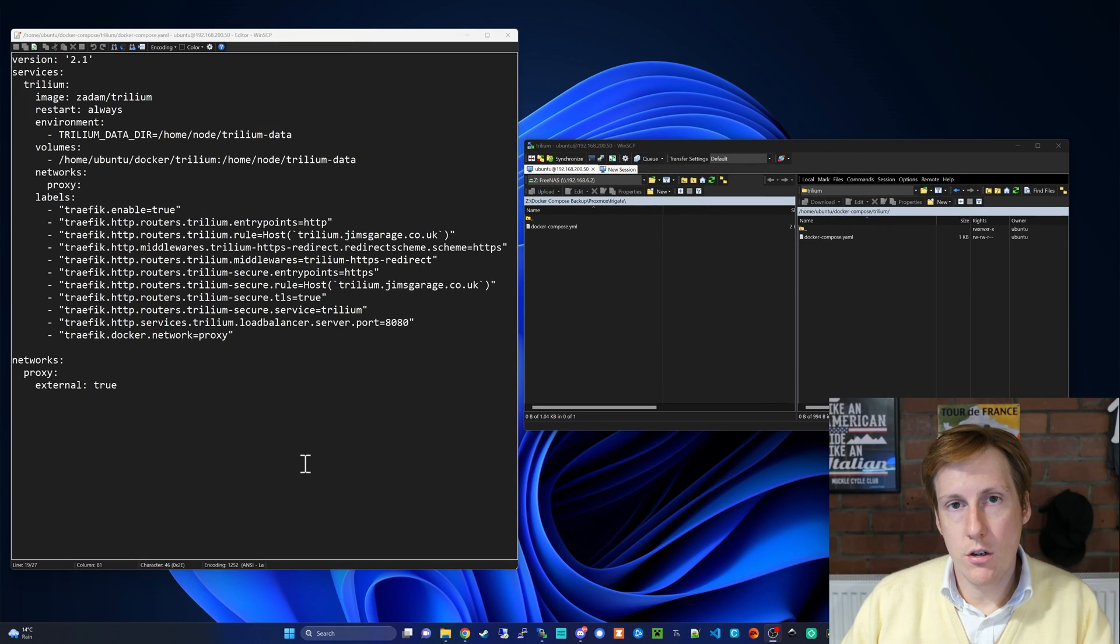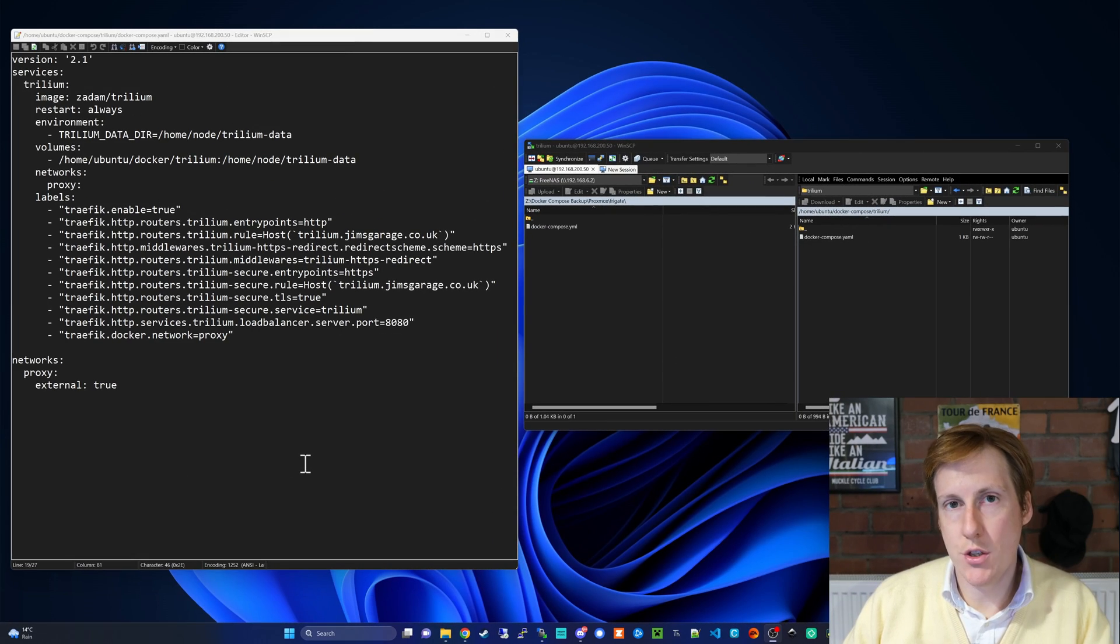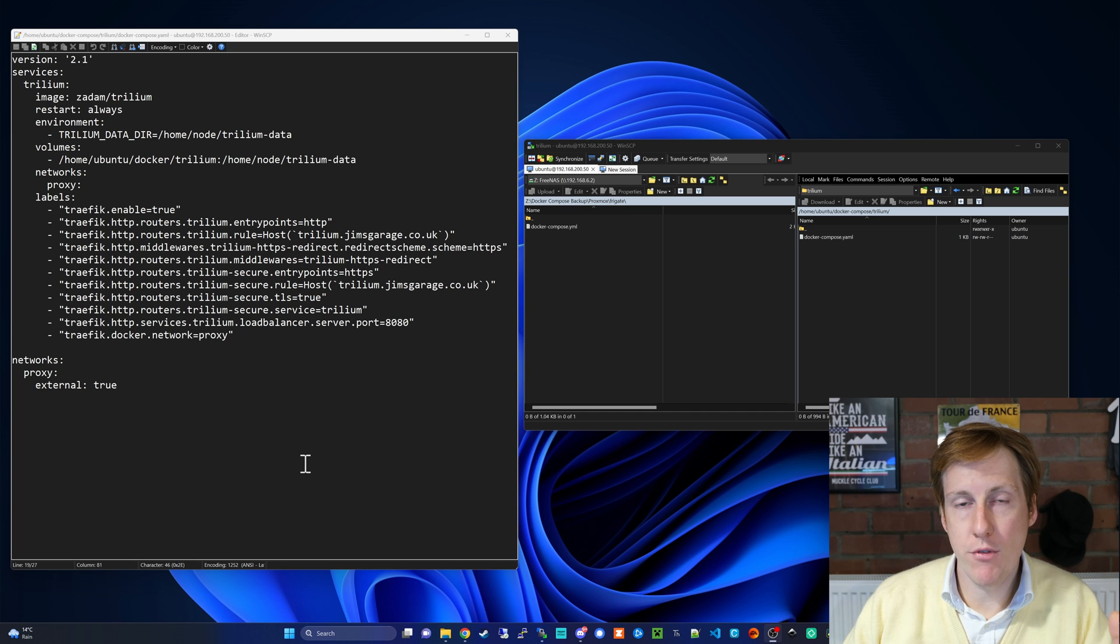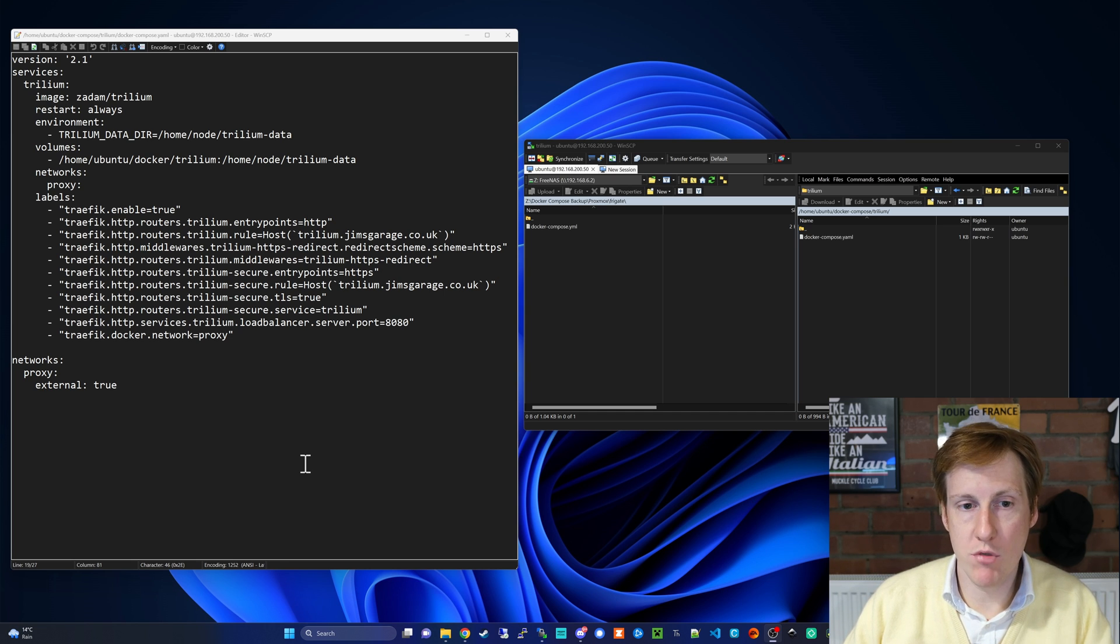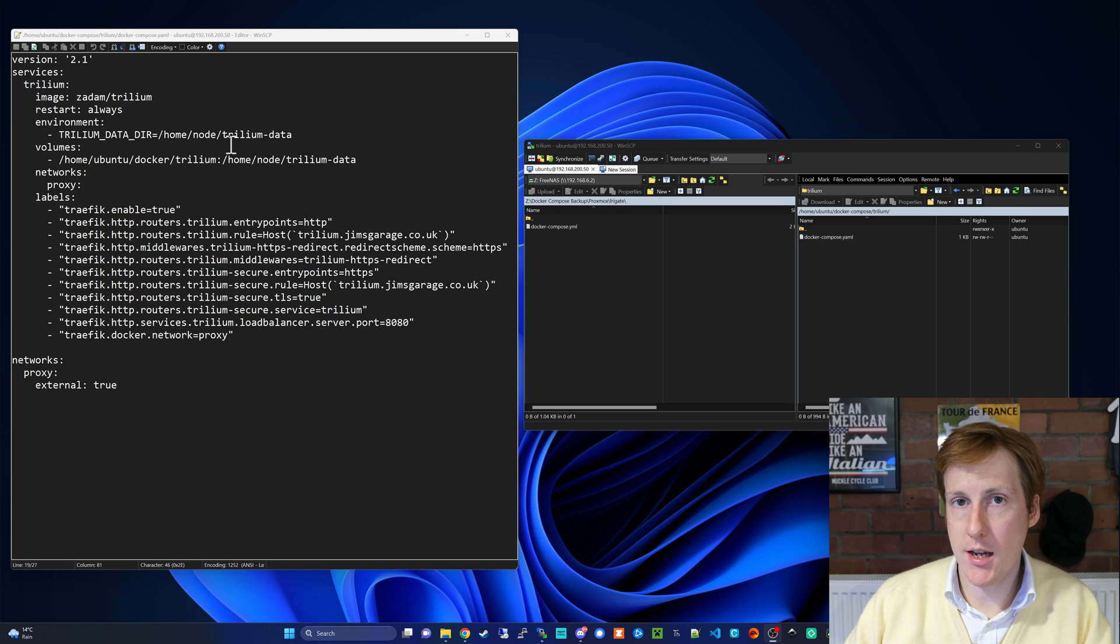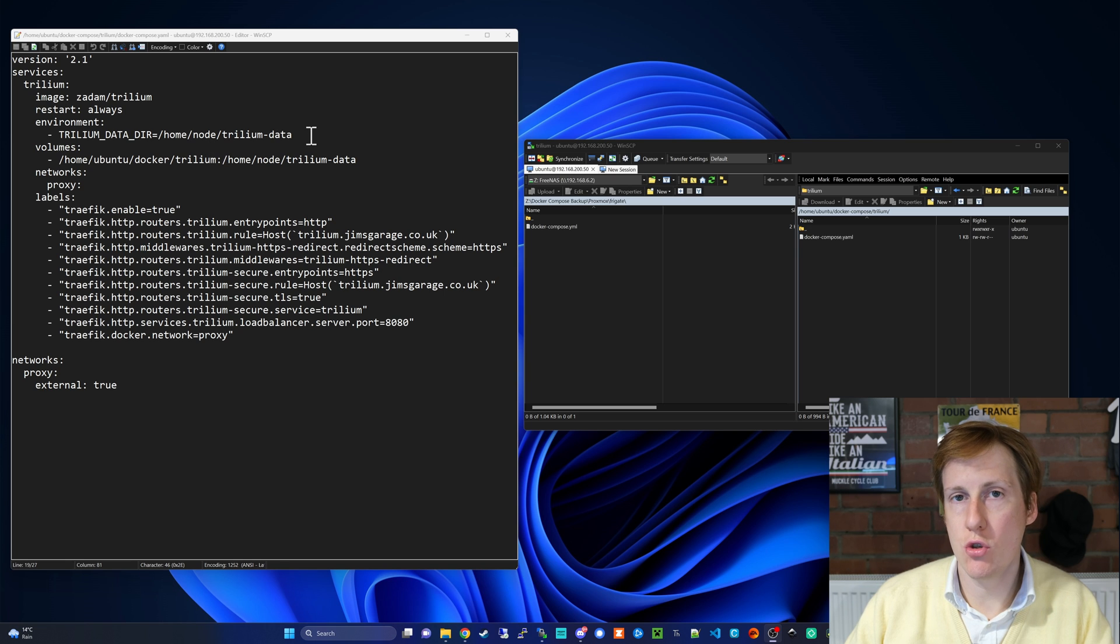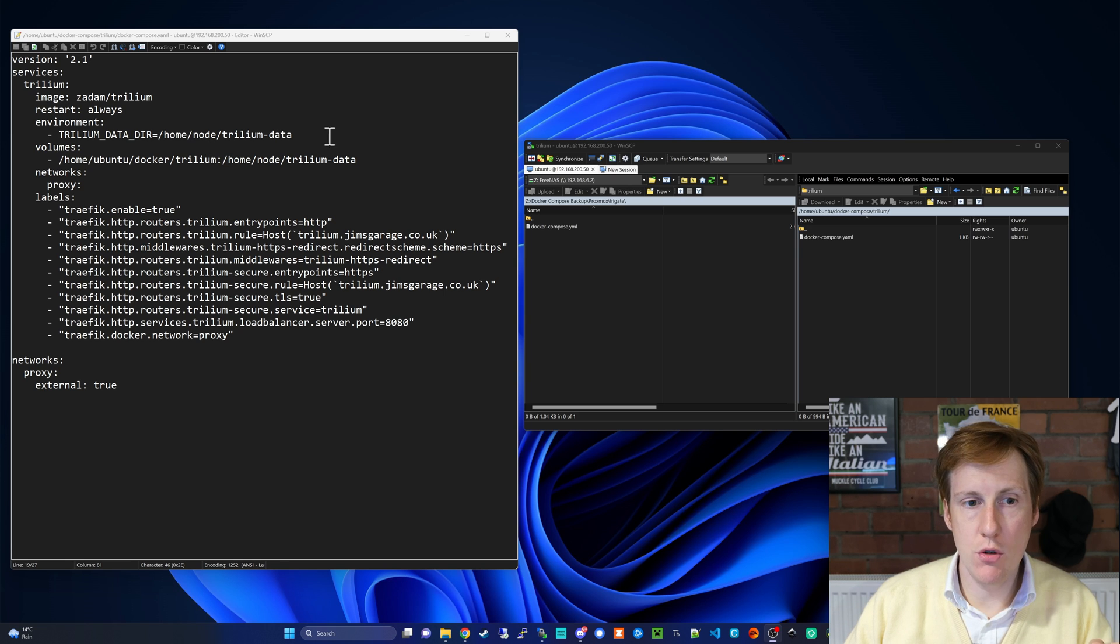So thankfully the Docker Compose is pretty straightforward. We simply need to specify an environment variable where this data is going to be residing. Within the container it expects your data to be in /home/node/Trillium-data.